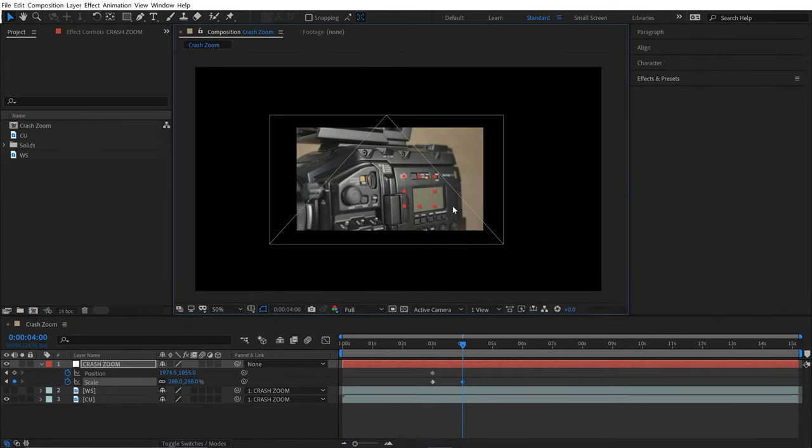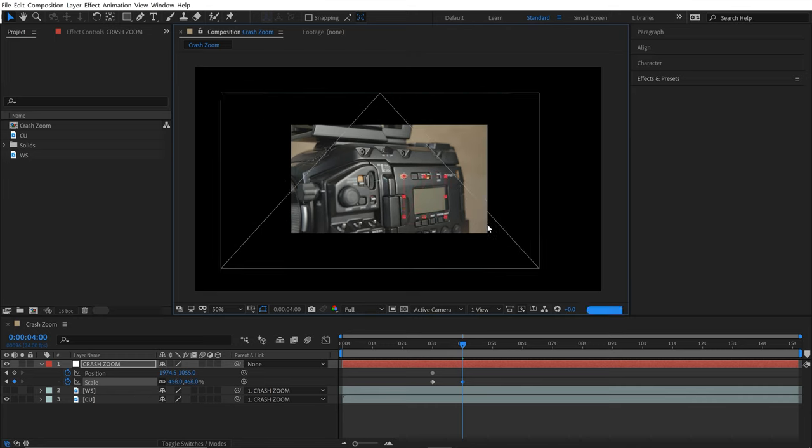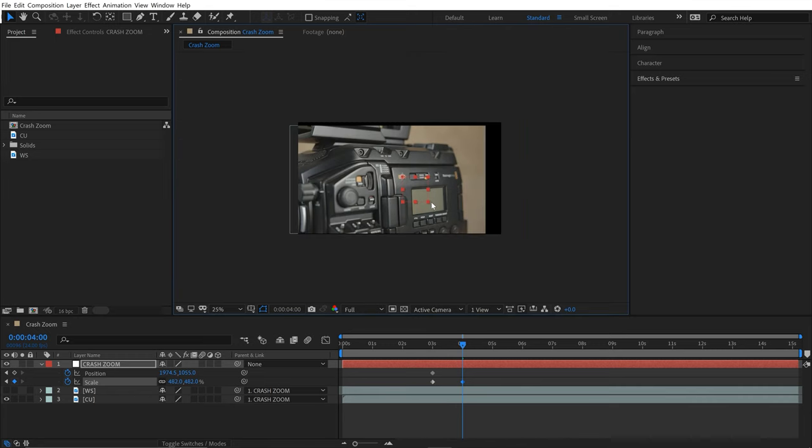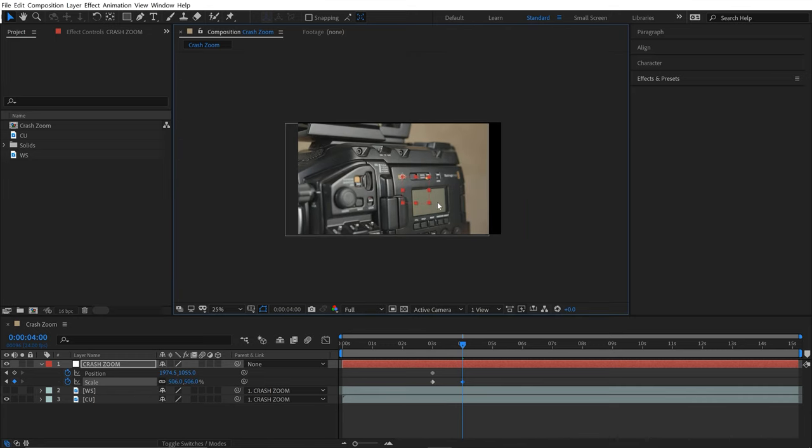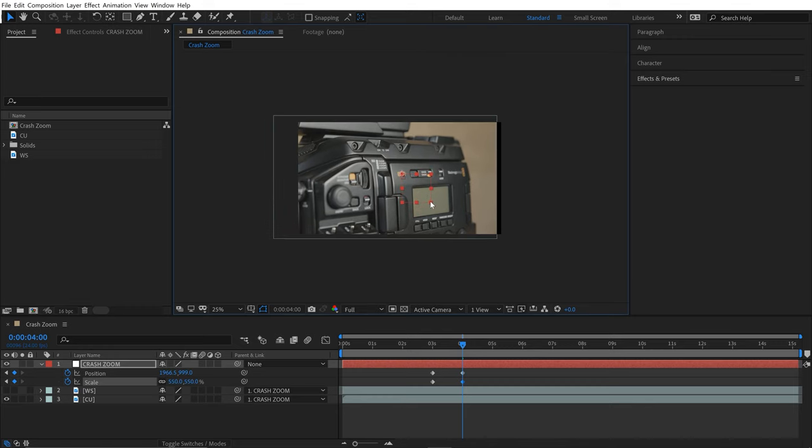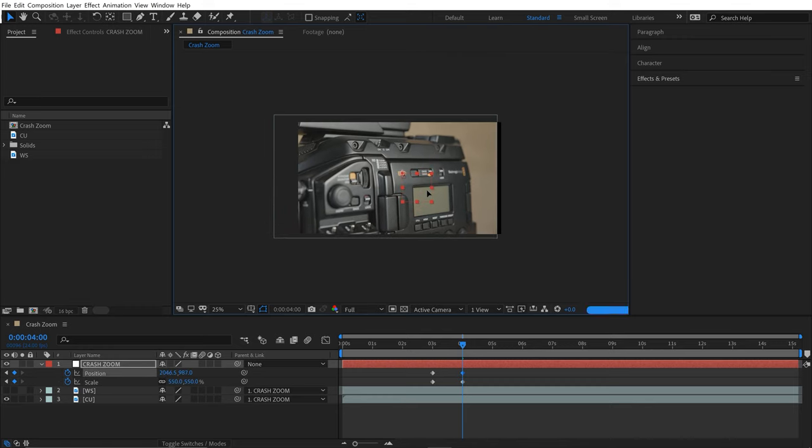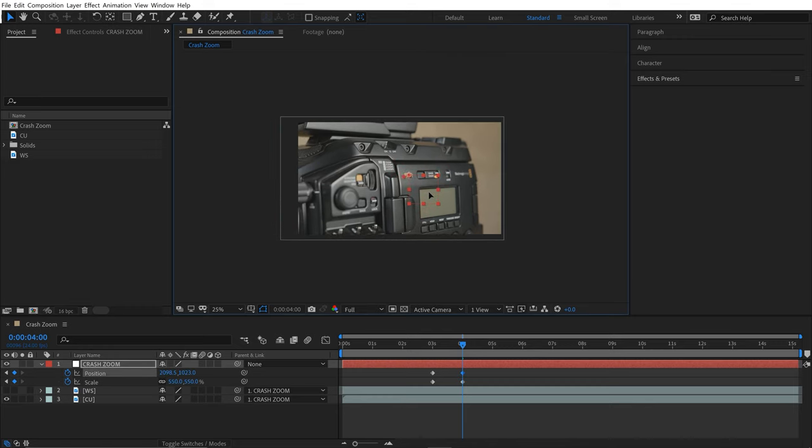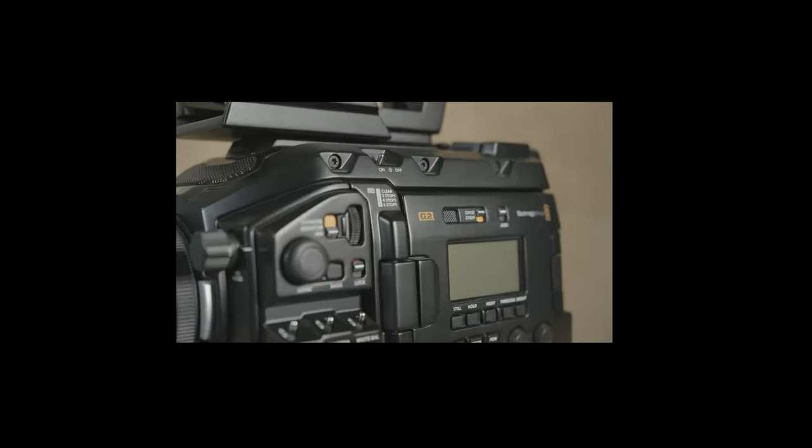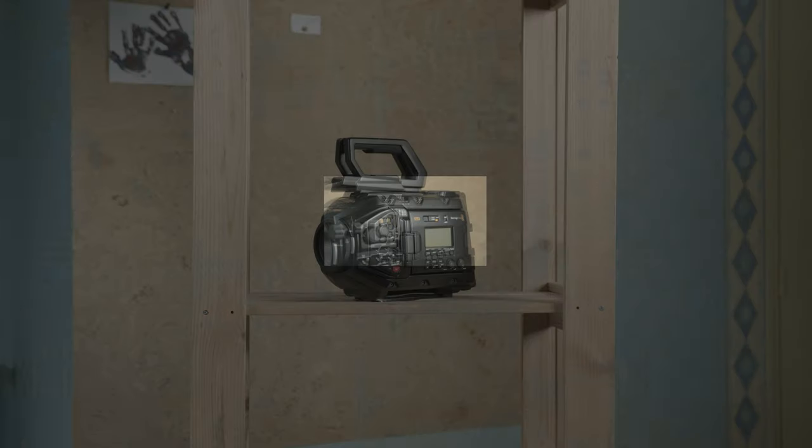I'm holding Shift to constrain the proportions as I scale this. You can see it's scaling up around that anchor point, which is my logo—the G2 logo. I'll scale that up and then position it, and now we have a rough first animation.